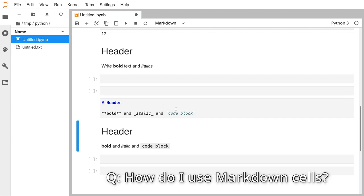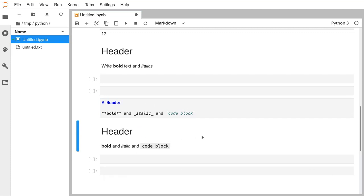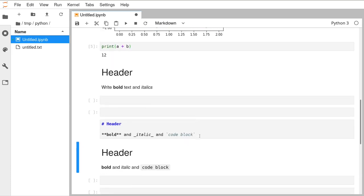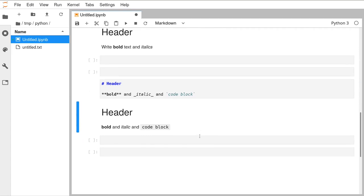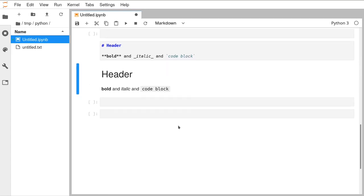This code here generates something that looks like this underneath. Rob, your cells aren't showing answers after running — if you could post in the chat what you've typed into your cell, I'll see if I can reproduce it on screen.